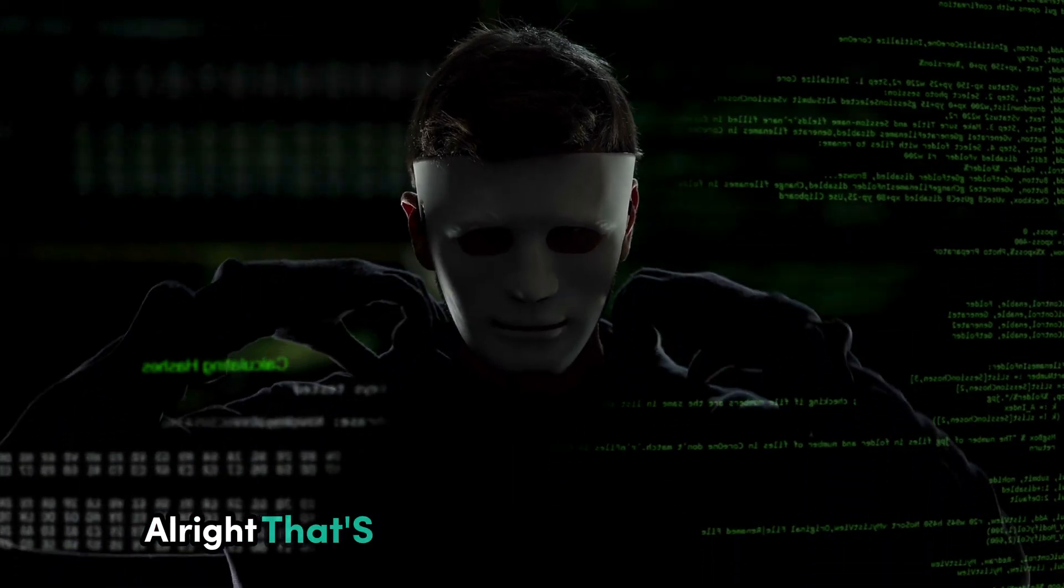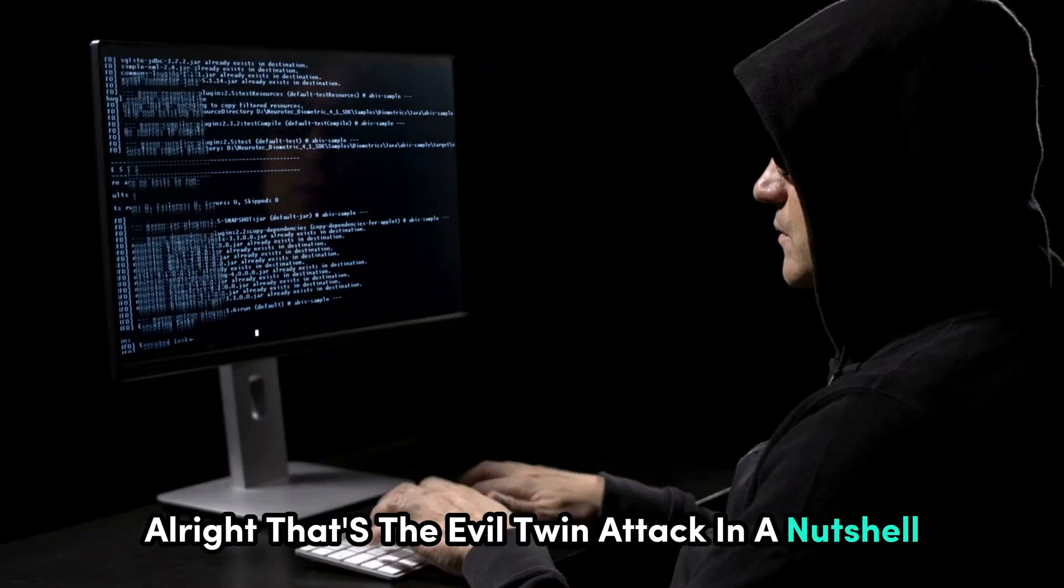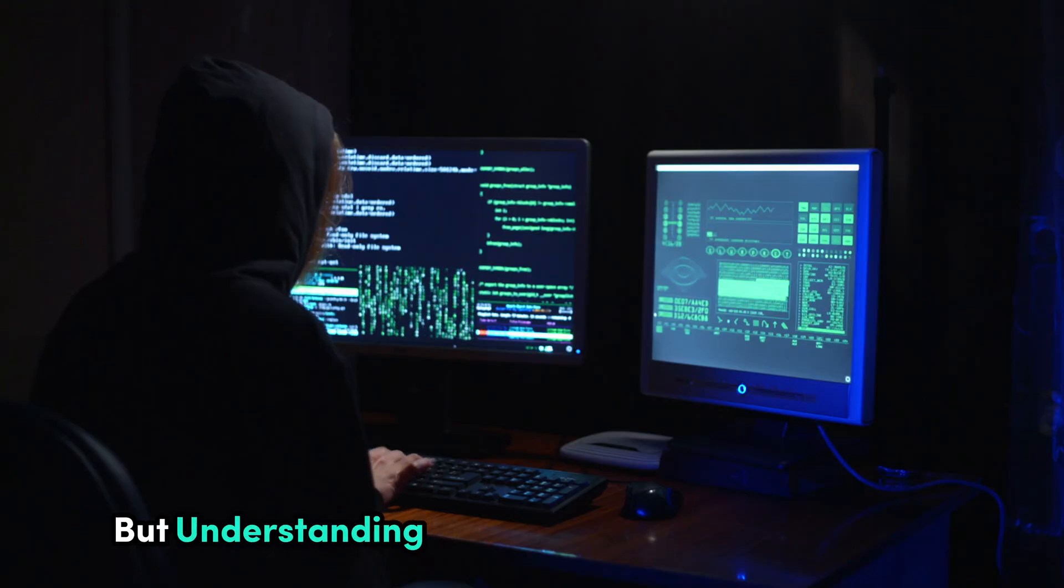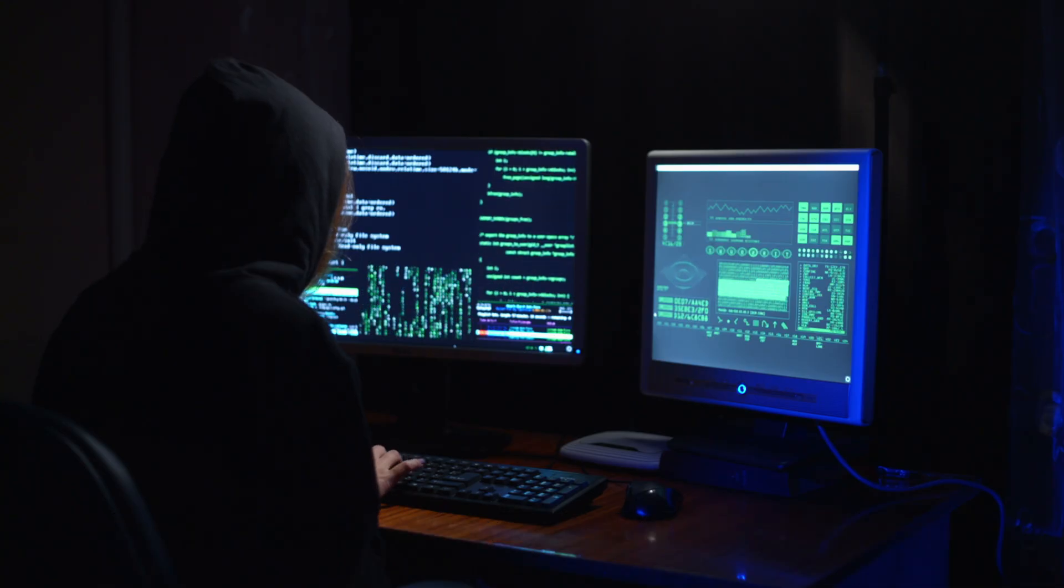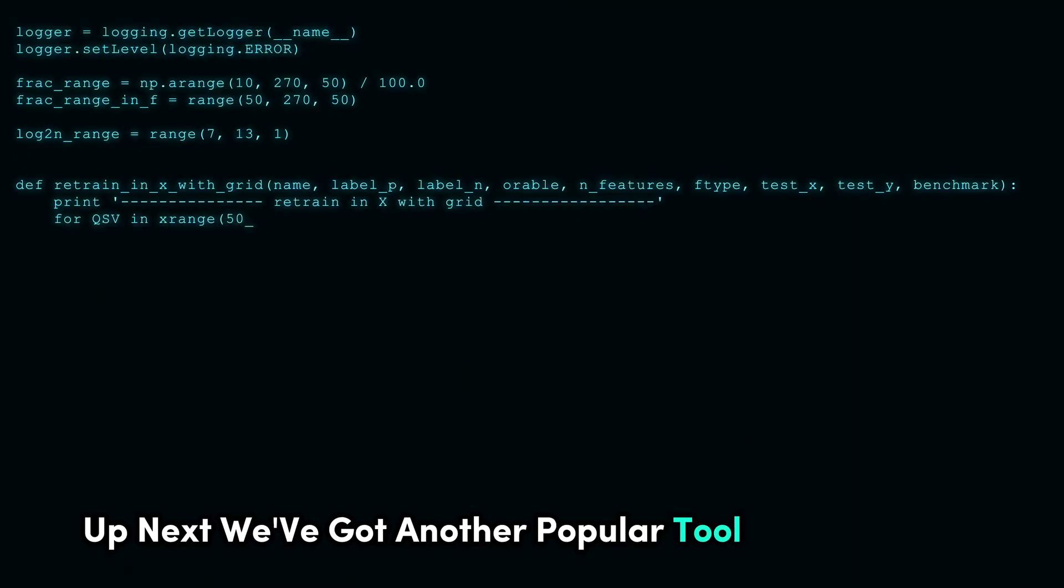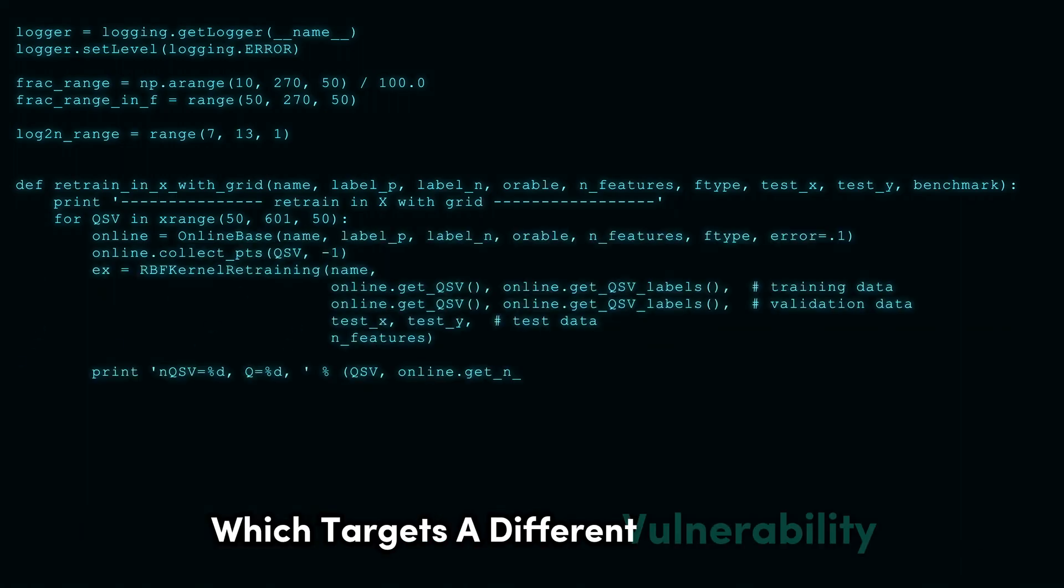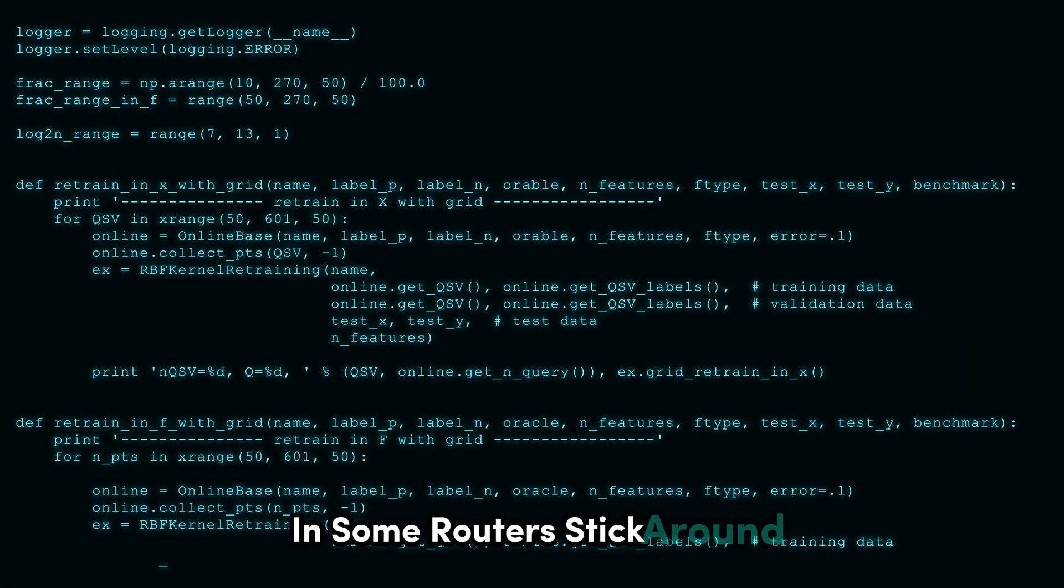Alright, that's the Evil Twin Attack in a nutshell. A deceptive method with serious implications, but understanding it is key to defending against it. Up next, we've got another popular tool called Reva, which targets a different vulnerability in some routers. Stick around.